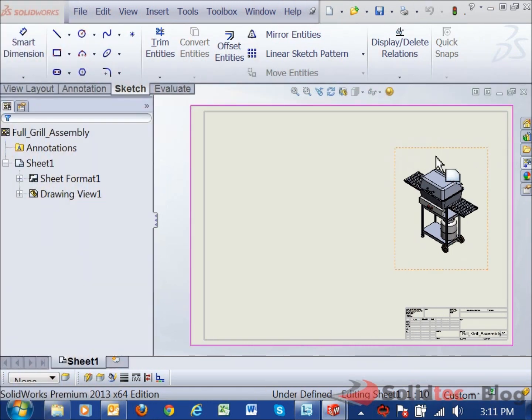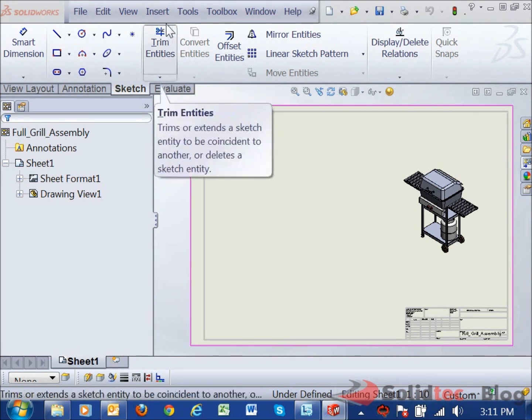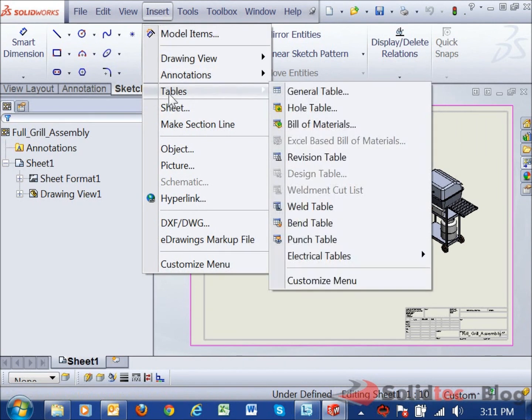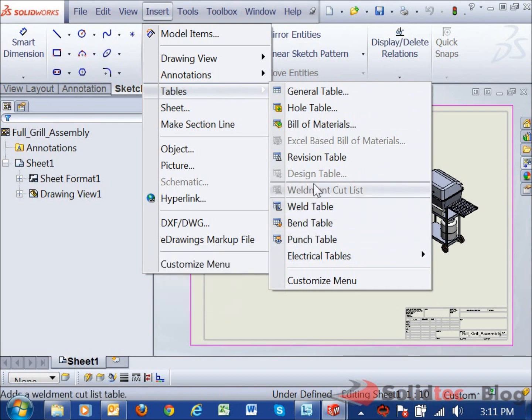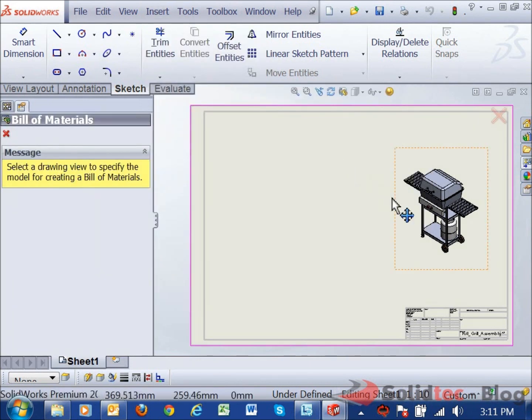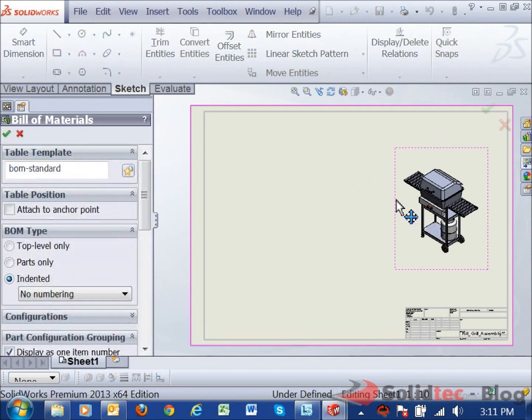As we can see, we've got an assembly in our model here at the moment. I'm going to go ahead and place a bill of materials and we'll see some of the things we can play with as far as viewing levels. So first I'm going to insert my bill of materials. I come down here to my tables and you can see there's various tables available to us. I'm going to go to my bill of materials. It's asking me to select a view, so I need to tell it which assembly it's going to apply this bill of materials to.